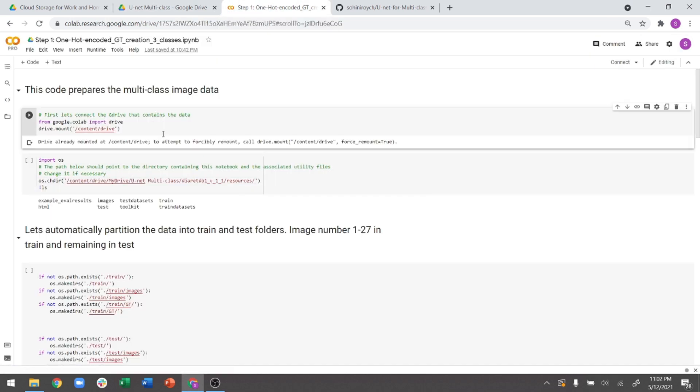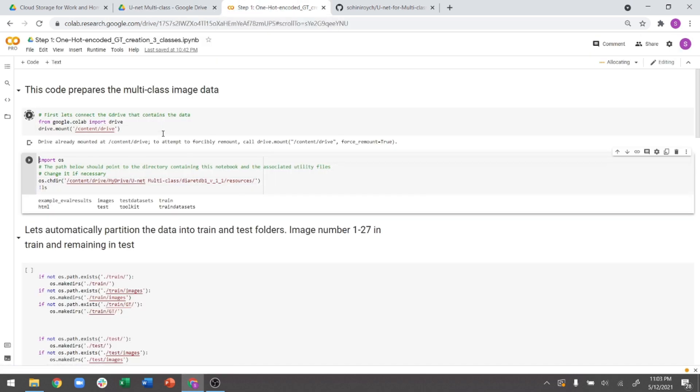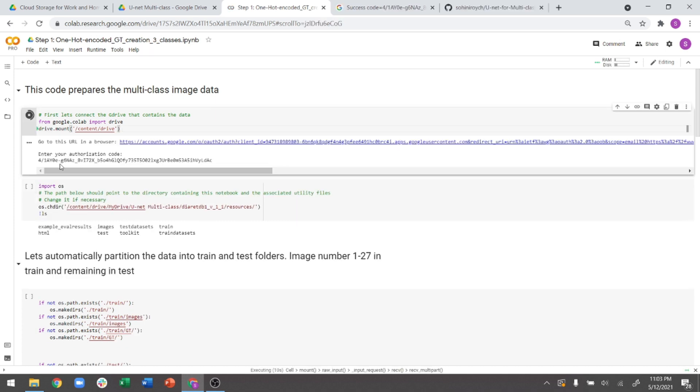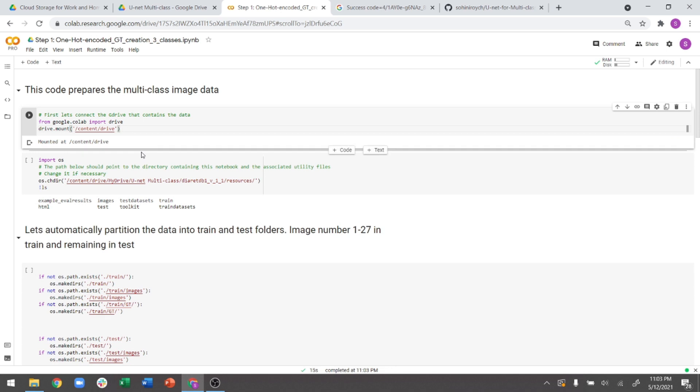So what I have already done is I have in my Google Drive created this one folder, which is called U-Net multiclass. And inside that, I have kept these two folders, which is my DIARETDB1 and the code. So this is the structure from which I'm starting. So all of the code resides inside this and all of the data resides under this DIARETDB1 dataset. Now, what I will do is I will start by loading my drive. Once I authenticate, my Google Drive will be now loaded onto this Colab.